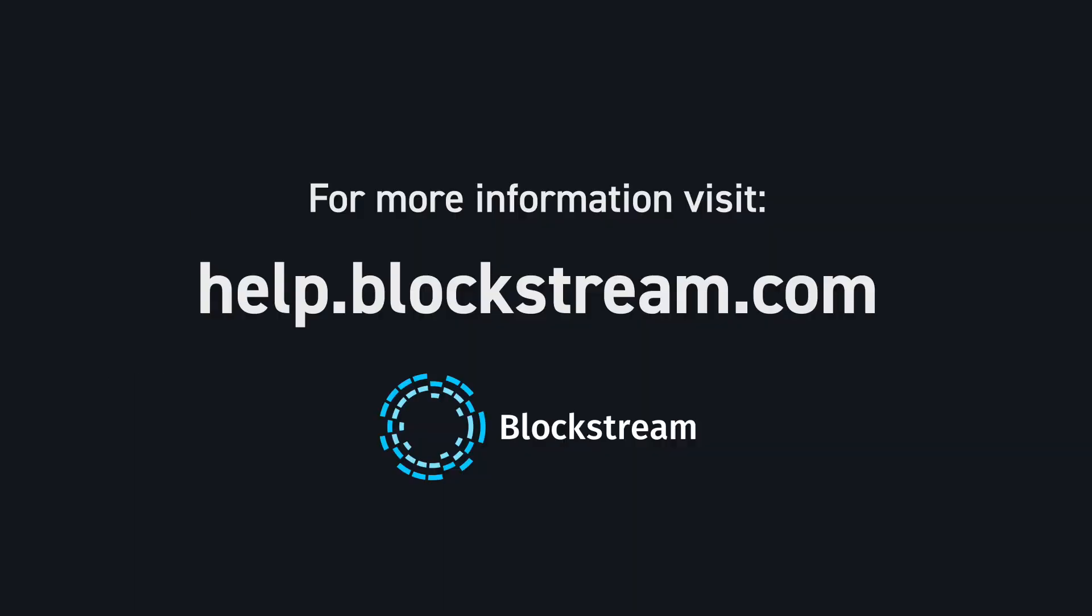To learn more about your Blockstream Jade, visit our help center on Blockstream.com.